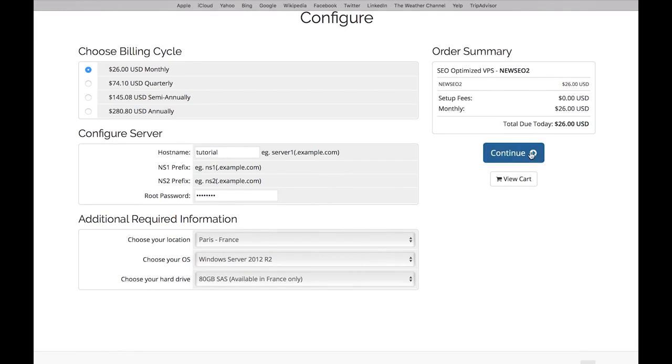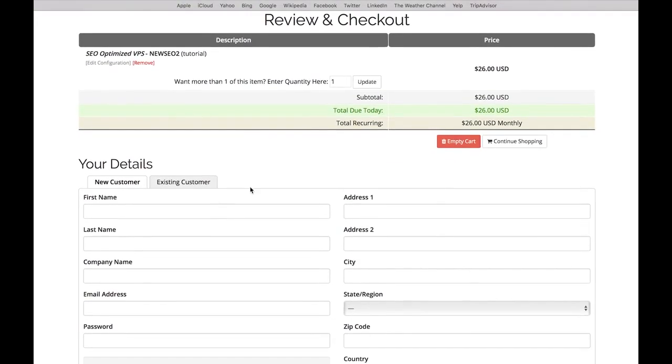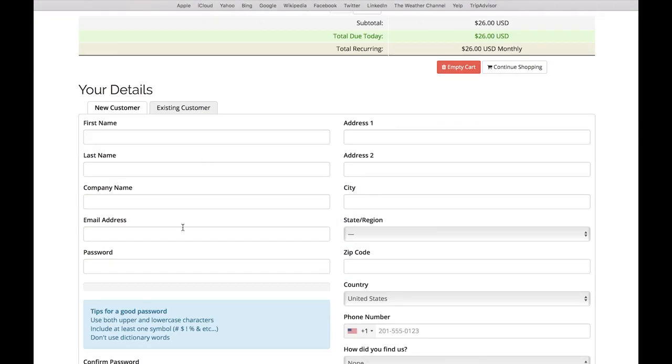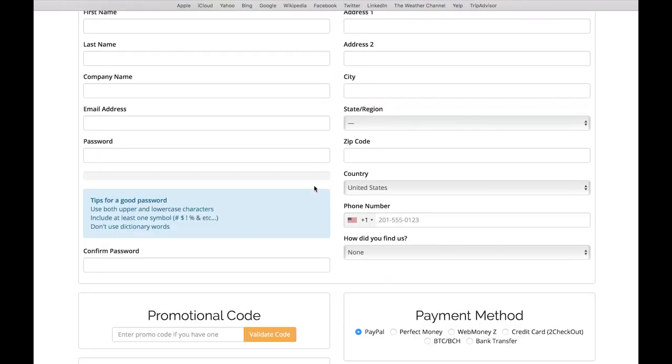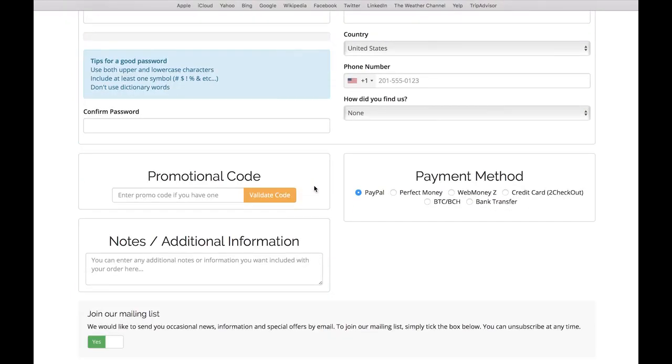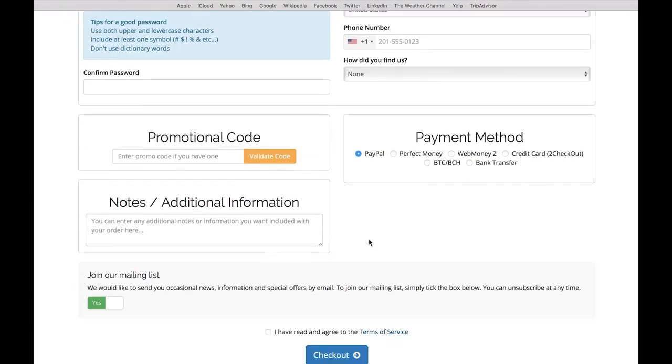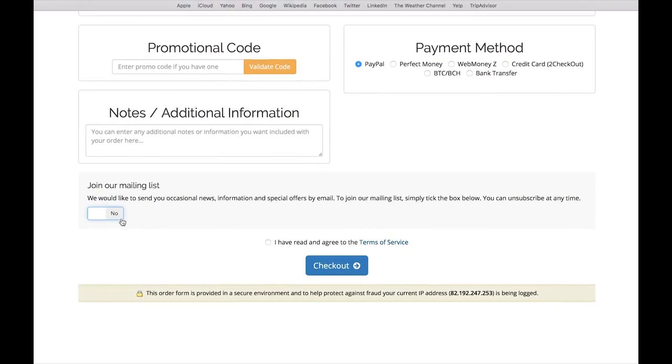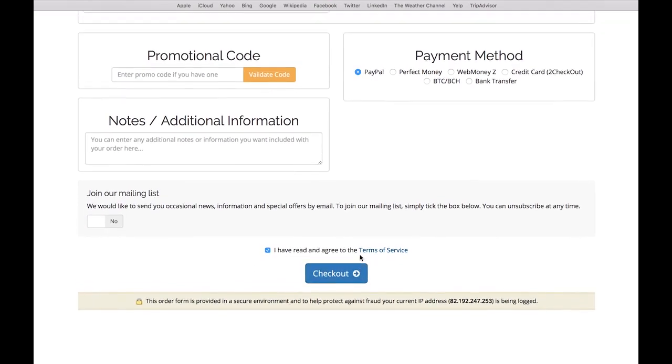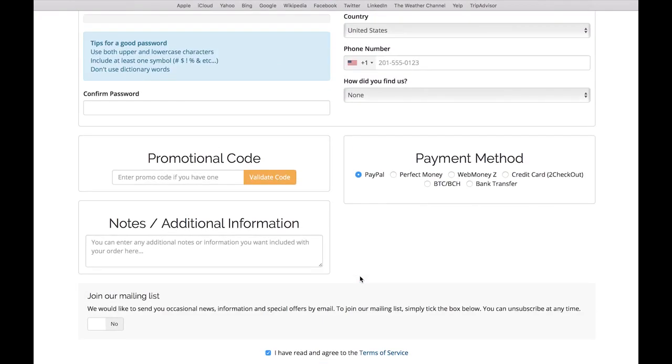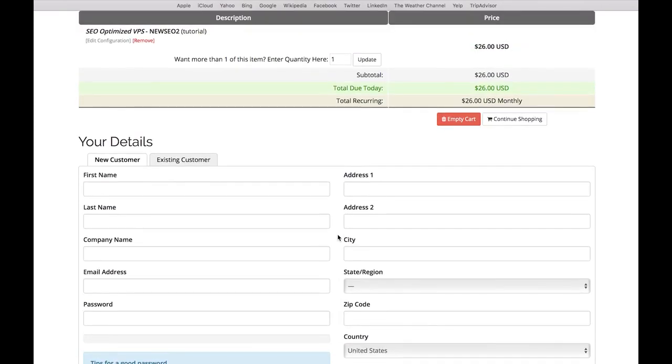Now you're already at the checkout and you have to enter all your personal information here - the billing information and your payment method. You can choose to be on the mailing list. I always uncheck this because there are enough spam emails as it is. Then agree to terms of service and checkout.